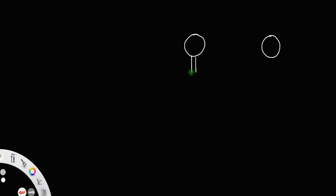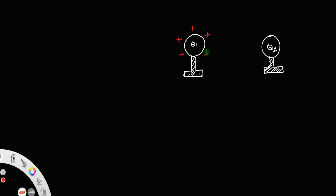Let us discuss the redistribution of charges in two conducting spheres, specifically the loss in energy during redistribution. Suppose we have two spheres — sphere 1 and sphere 2 — placed on an isolated stand so that there is no leakage of charges. Let q1 be the charge on the first sphere and q2 be the charge on the second sphere. Let c1 and c2 be the capacitances, and v1 and v2 be the potentials of the first and second spheres respectively.